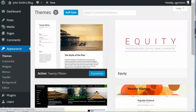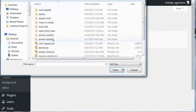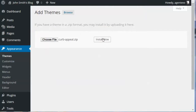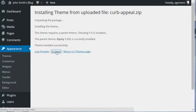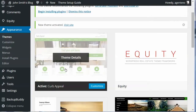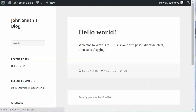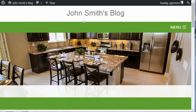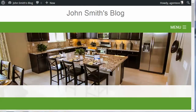Now click Add New again and this time we're going to upload Curb Appeal and click Install Now. Once that's uploaded, activate Curb Appeal. You'll see Curb Appeal has now been installed and activated. If we go back to the front of our site and refresh, you'll see the theme is now installed. The home page is showing the default because we haven't configured it yet with widgets and menus — that will be covered in a later video — but the theme is installed.